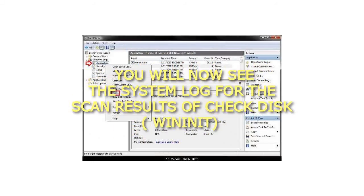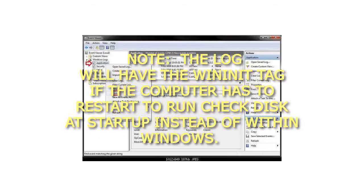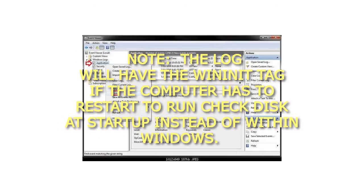Step 8: You will now see the system log for the scan results of Checkdisk, WinInit. Note: The log will have the WinInit tag if the computer has to restart to run Checkdisk at startup instead of within Windows.